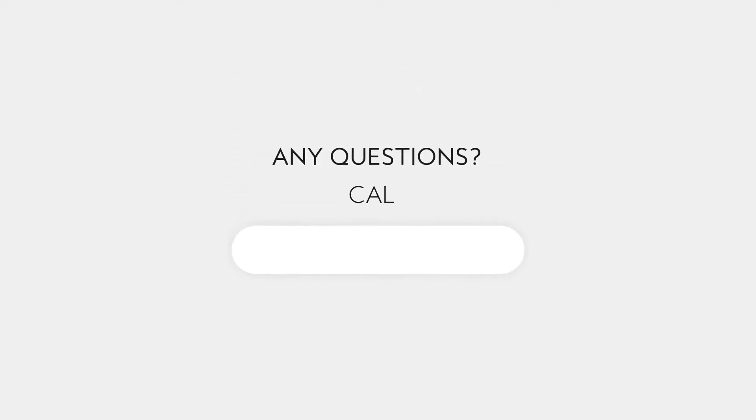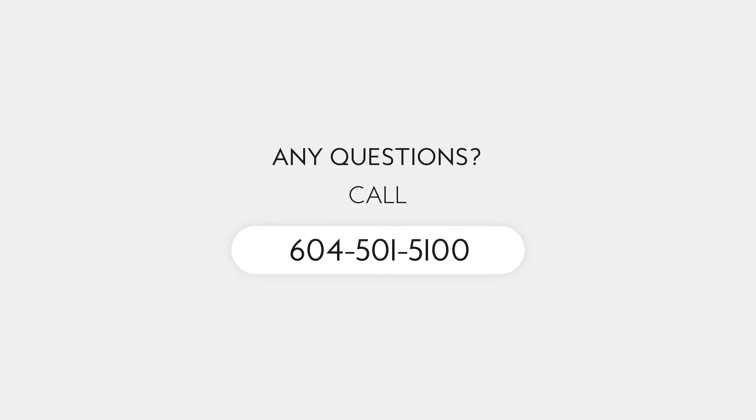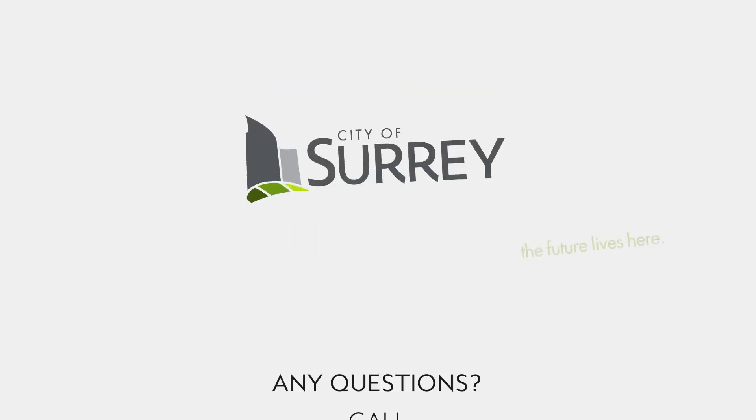If you have any questions regarding your account, please call 604-501-5100 during business hours, and one of our agents would be happy to help you.